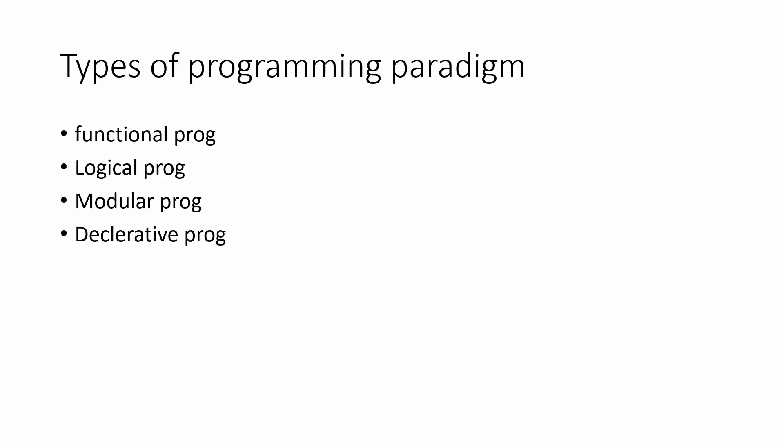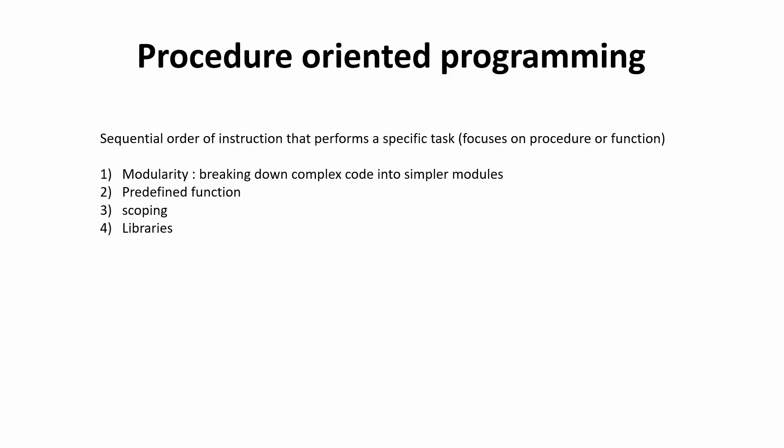If you are interested in understanding these paradigms also, you can just comment down below and if I see enough comments, maybe I'll create a video on these also. Okay. So let's move ahead. First of all, let's discuss the procedure oriented programming.